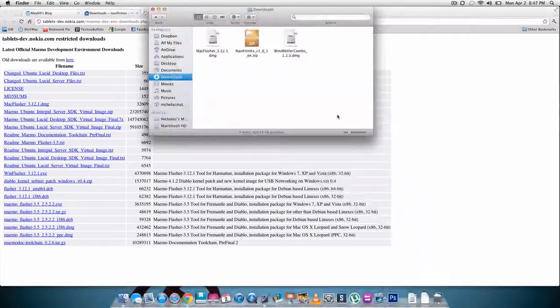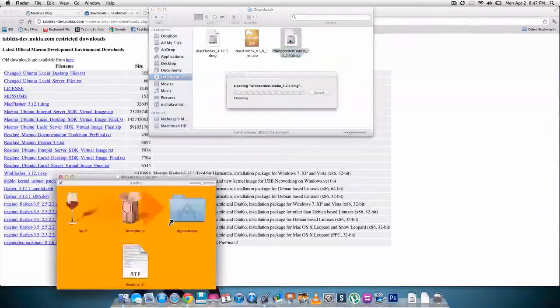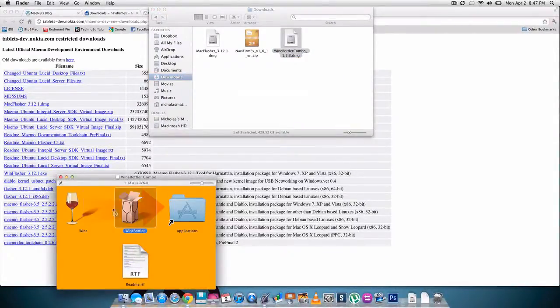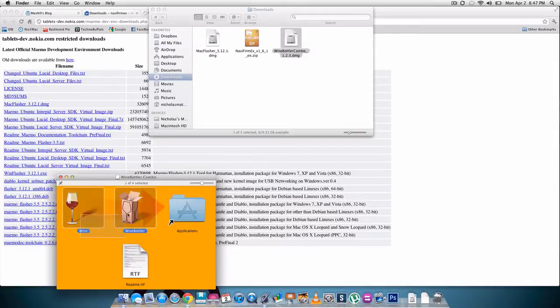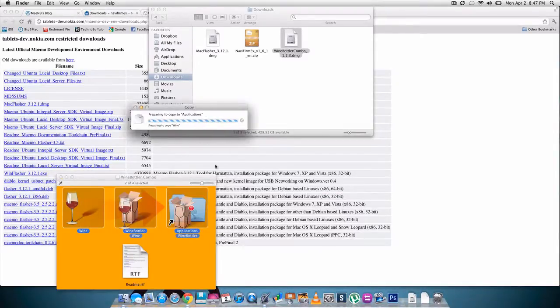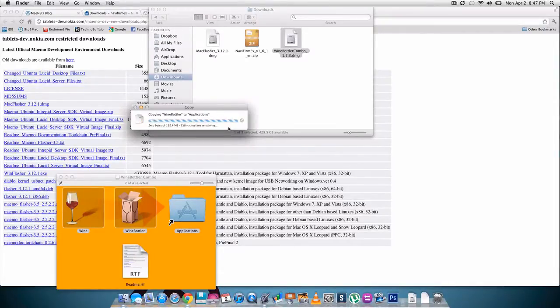After you have all those, go to your downloads or wherever you saved those three to. Let's start with wine bottler and open it up. You're gonna take wine and wine bottler and move them to the shortcut. Let it do its thing. I already have them in place.